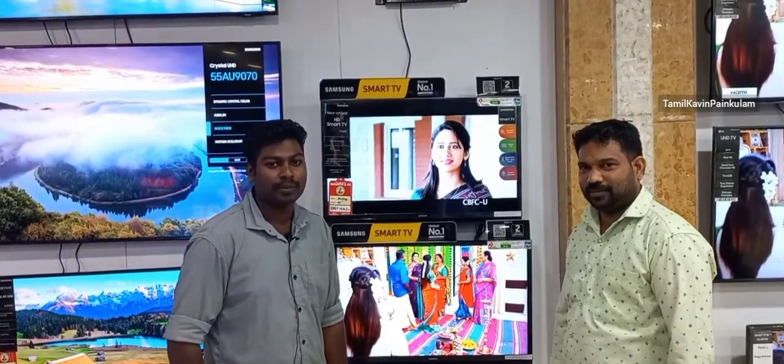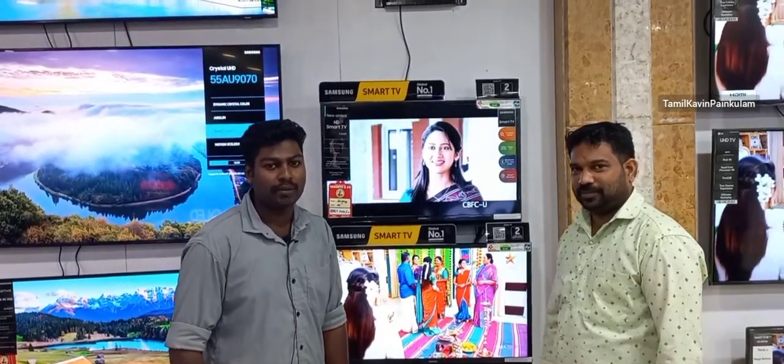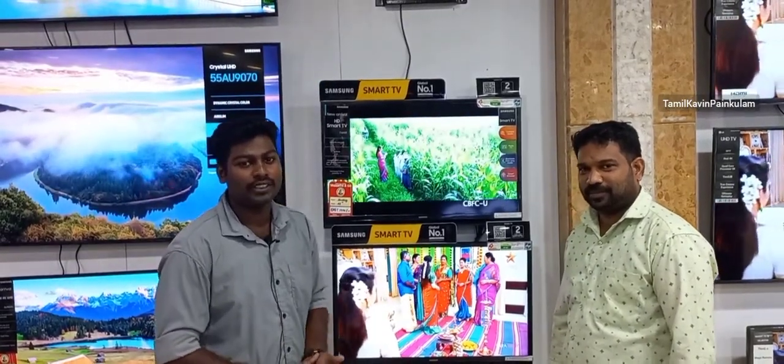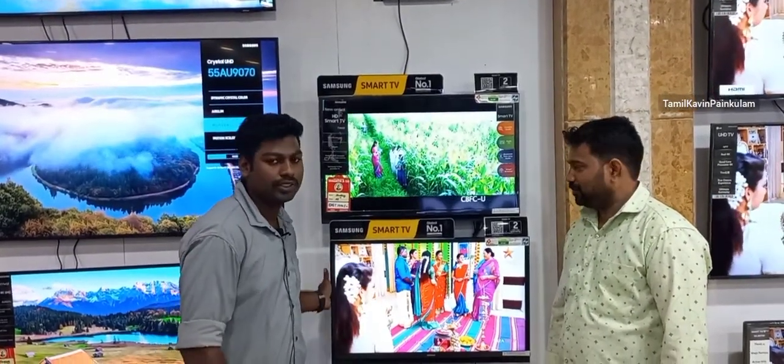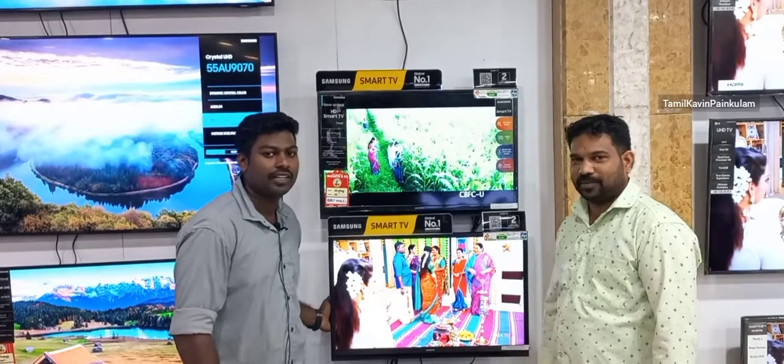Hi friends, welcome to Tamil Nadu. What I want to talk about is Samsung 32-inch Smart TV.